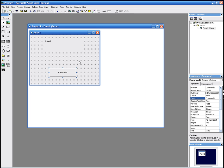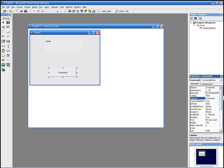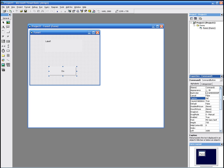We can change the colour, we can change the caption, we can change how it looks — 3D or flat. We want to change the caption to, for example, Display. We just write Display.